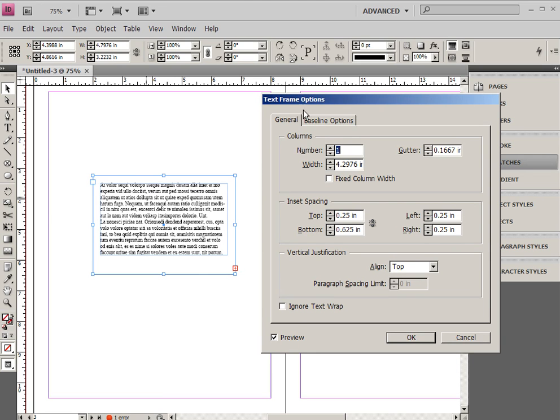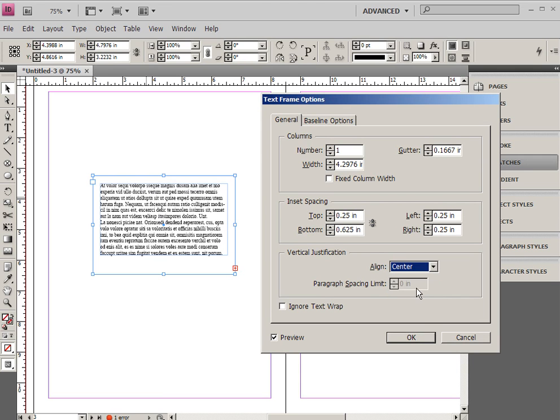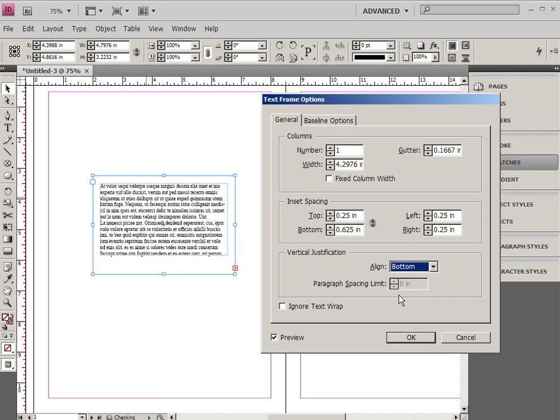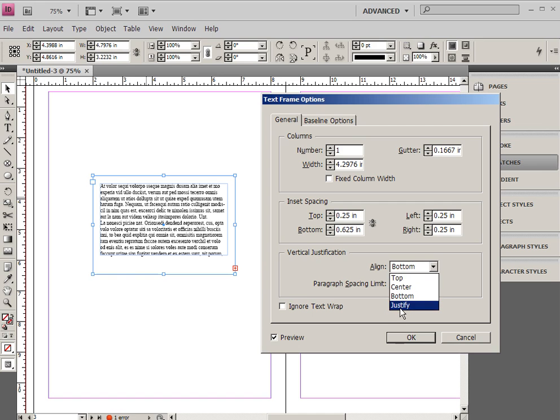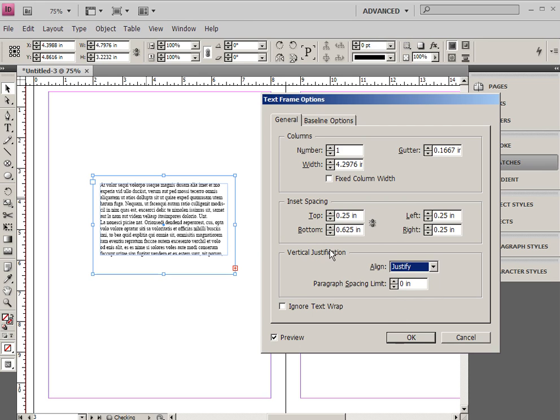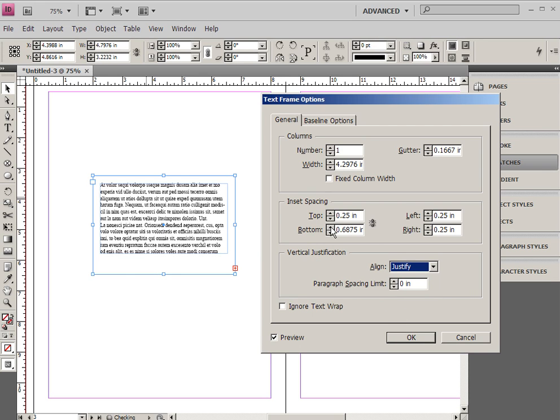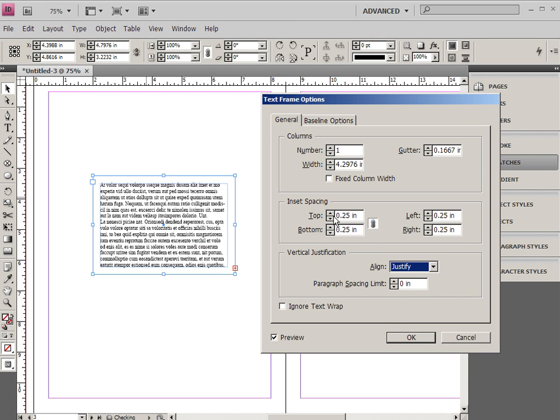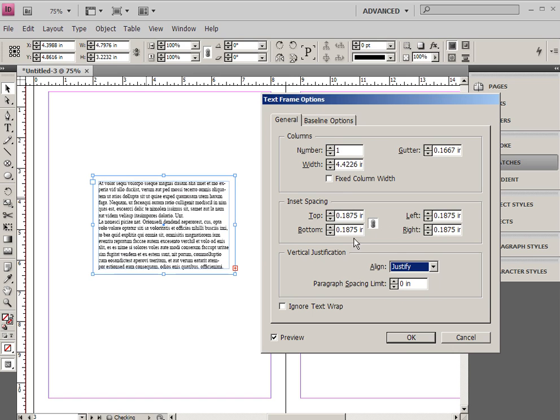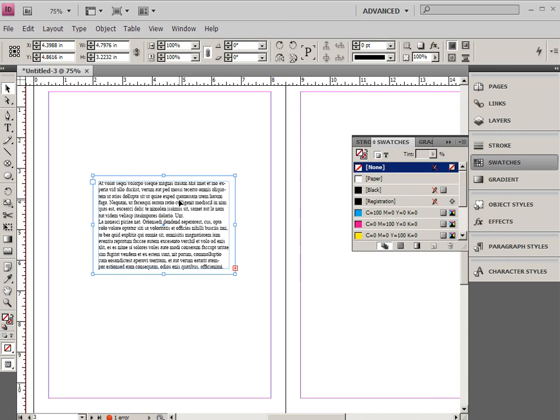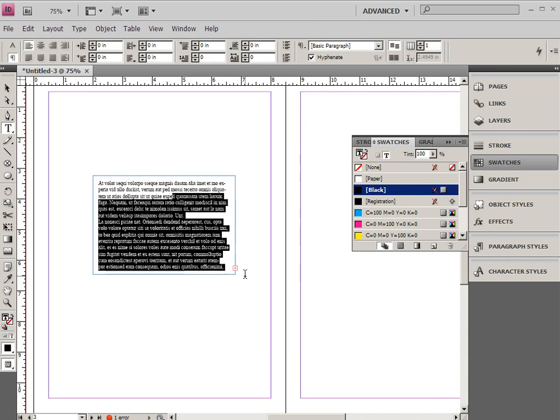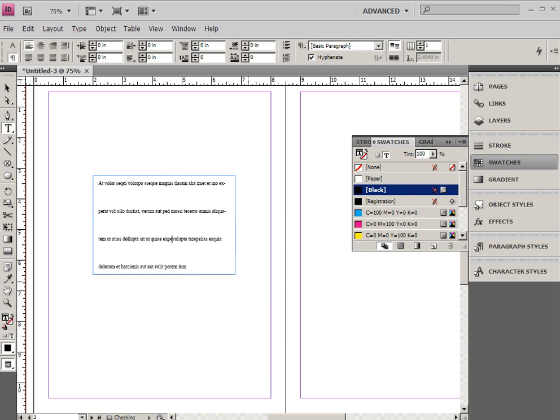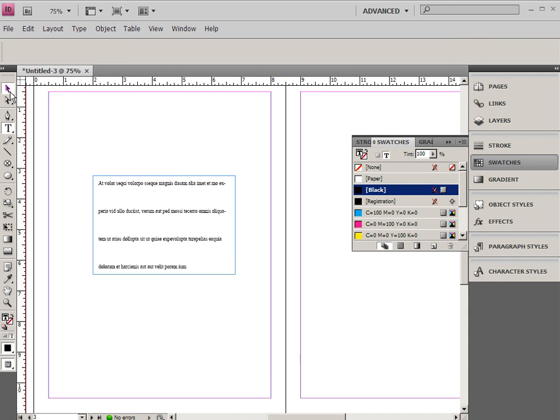Now I can also get the vertical justification here for centering, or making it fit on the bottom, or justifying the text. And of course, that might not really work when I have my inset spacing a little bit different, but if I have less text than fills this box, which I'm going to delete some of that text,